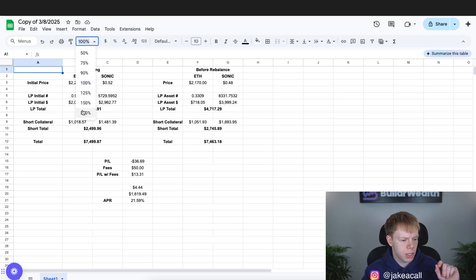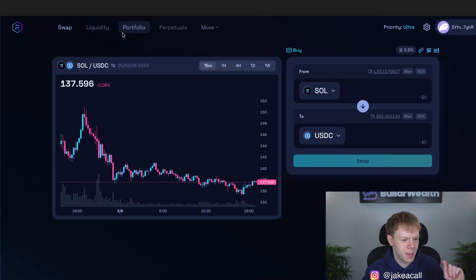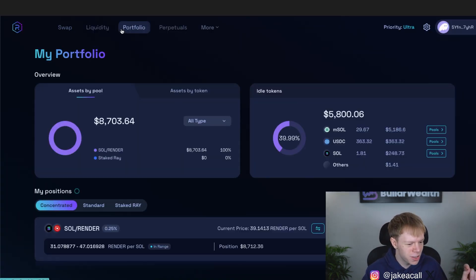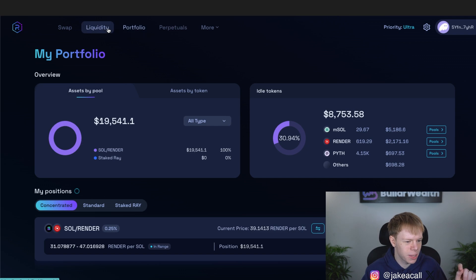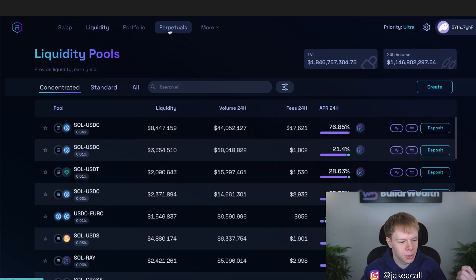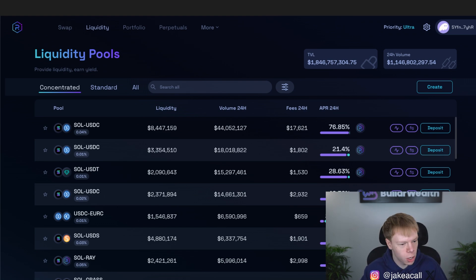So in this video, we're going to dive into how you can earn high APRs on delta neutral strategies, something like AI16Z paired with Sol and going and shorting the other end of it. And we're going to walk through the process today.